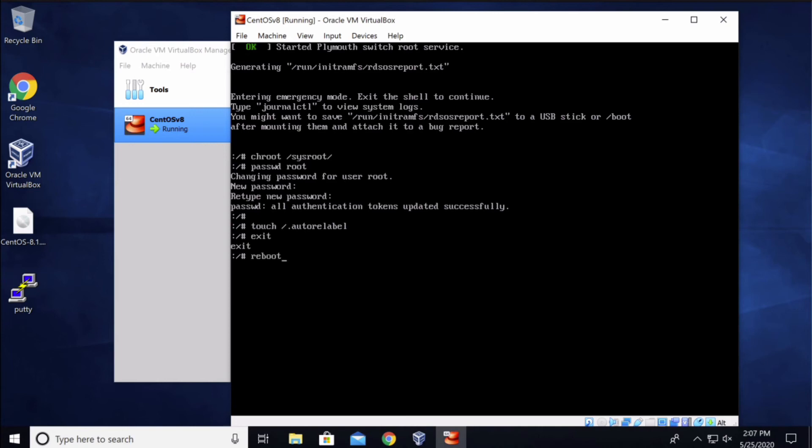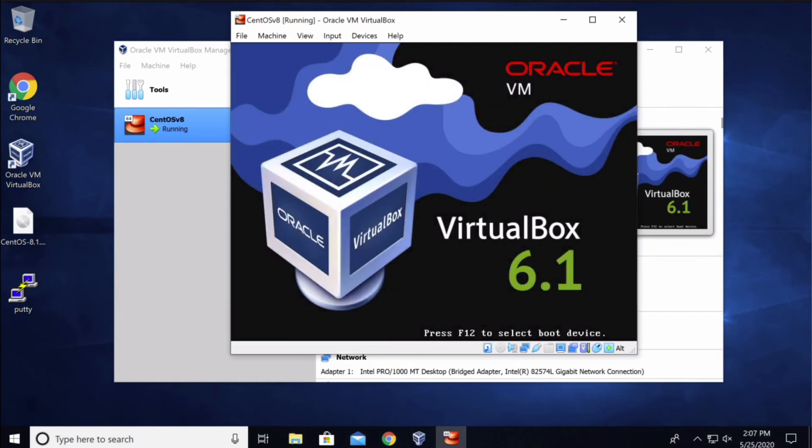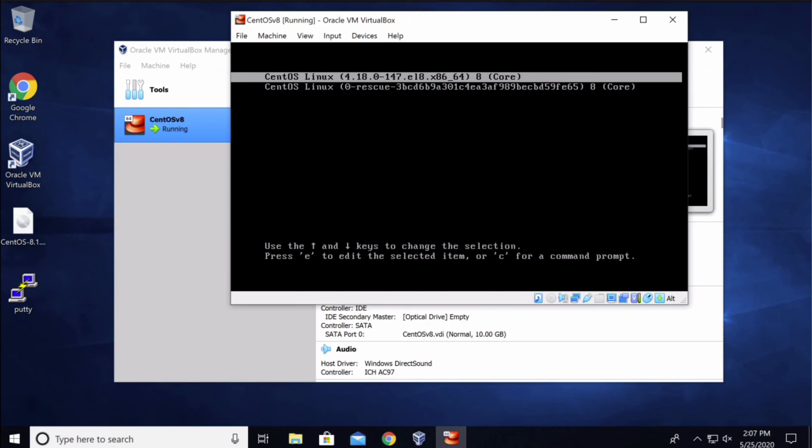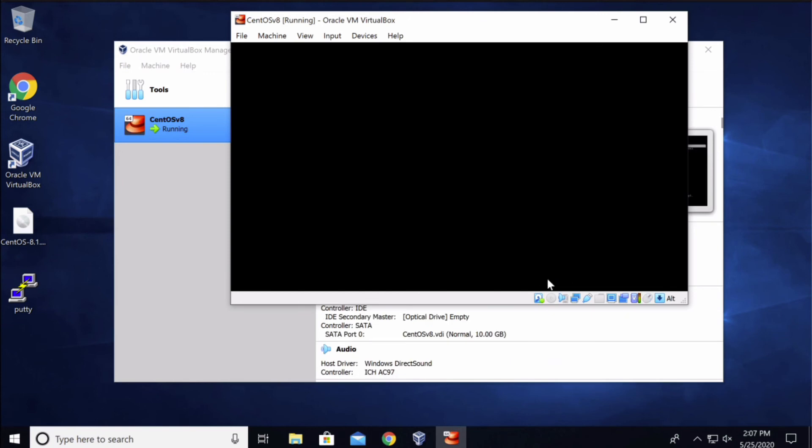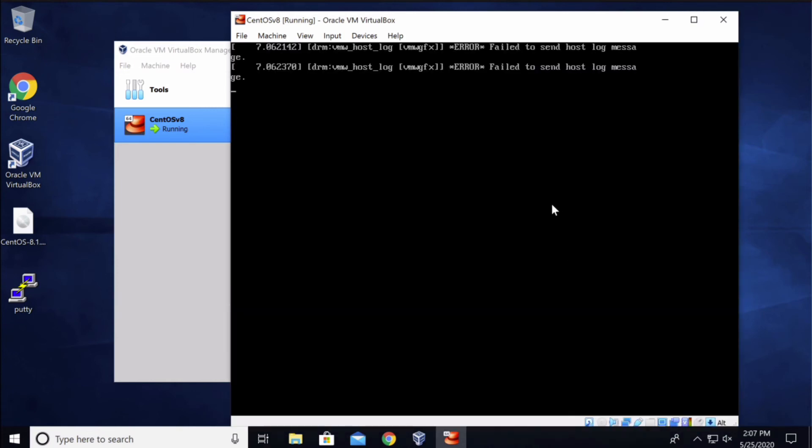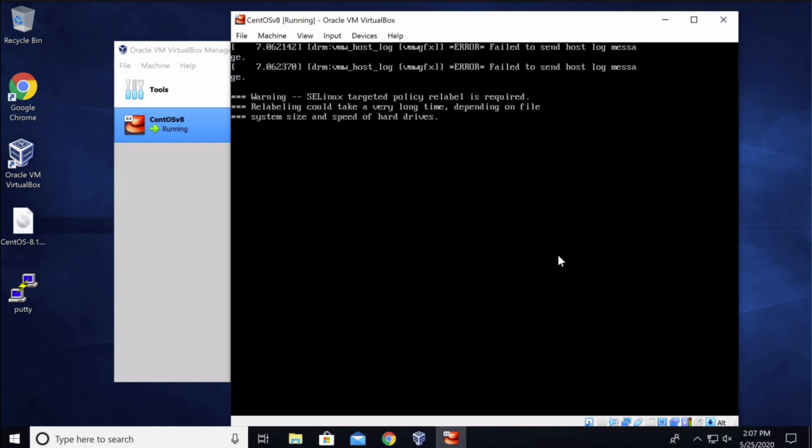At the boot screen you can press enter to boot or wait for the automatic clock to finish, and that would also boot the system automatically. Now the system has started the relabeling process. This would take a few minutes.